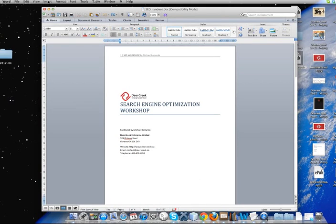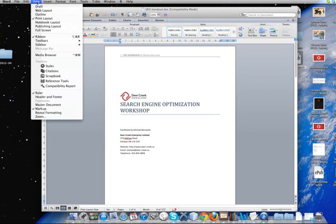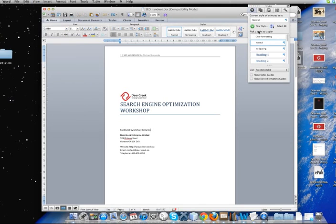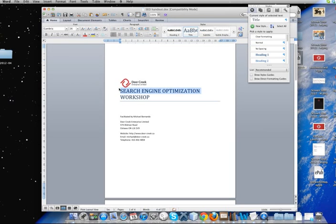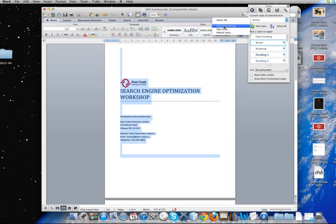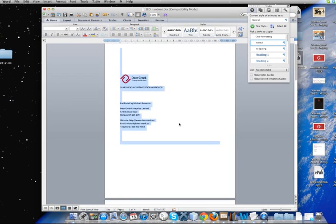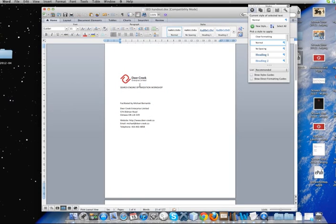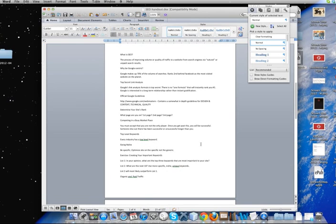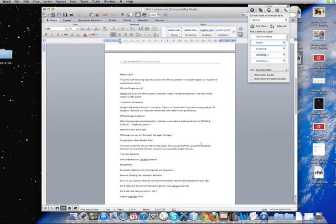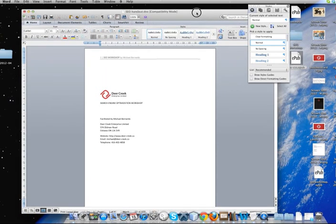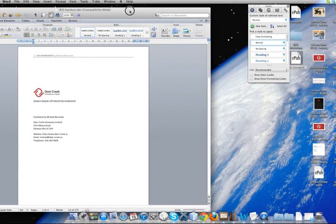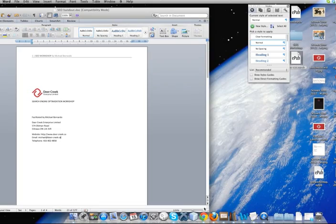So we are going to click on View, go down to Styles, and in this little dropbox here, we're going to select All. Then we're going to click it again and select Clear Formatting. So you can see that everything has been cleared of its formatting, and it's just a raw file, which is what we need to start with our ebook project.